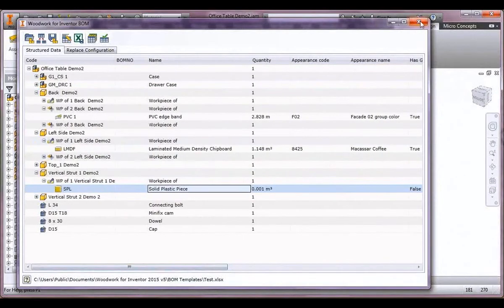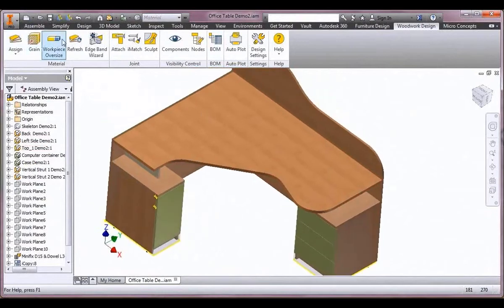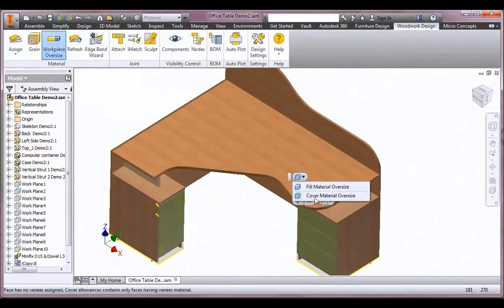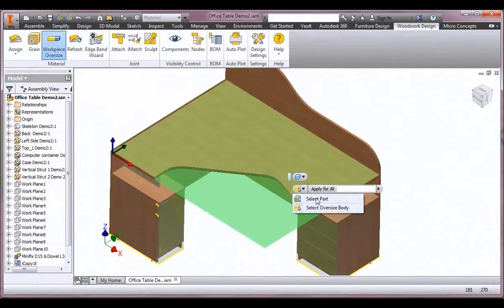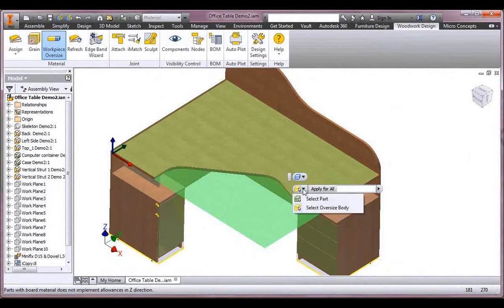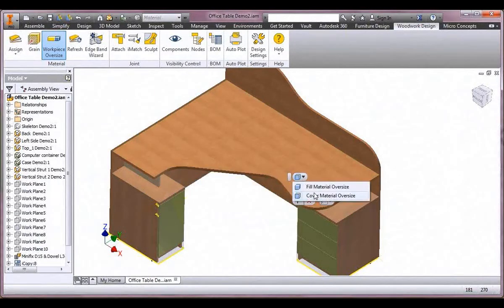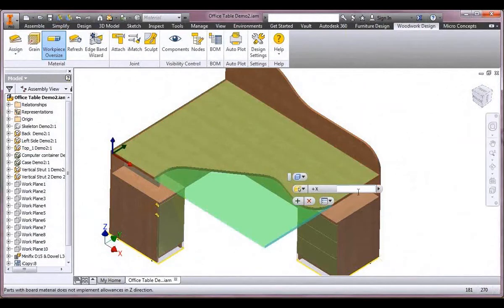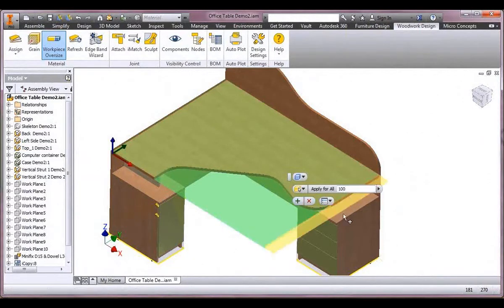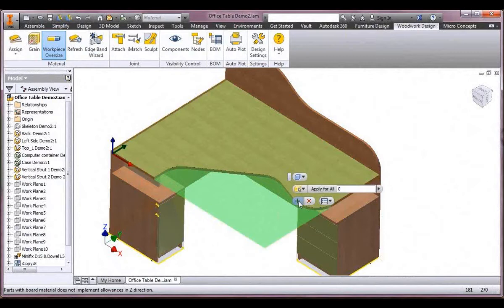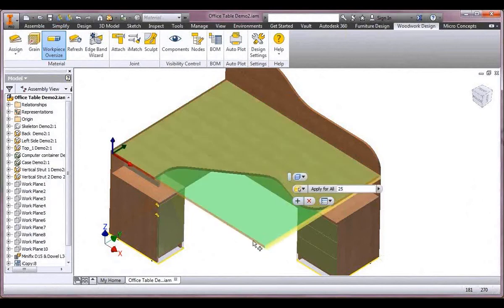We might have a situation where we need to oversize a particular board — you can oversize specifically on an edge. All we do is set it up for covers or the core: we've got the fill material, we've picked the edge, and we just extend it by a particular size and adjust as needed. Apply for all edges or just one edge at a time — we'll have 25mm on this side and 25mm on the opposite side.